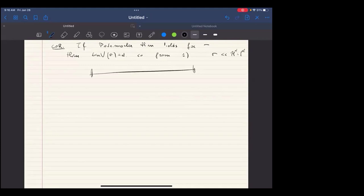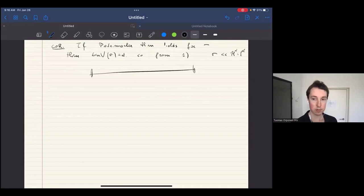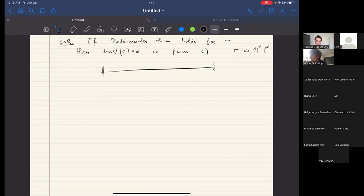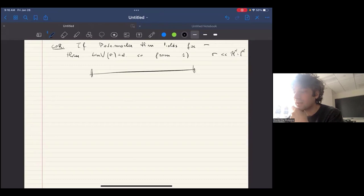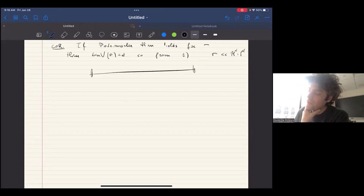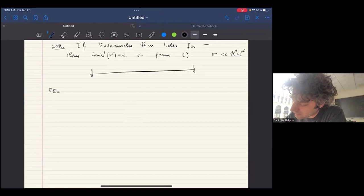Thank you very much. In these last two hours or so, I'm going to complete this overview on the structure of PD-constrained measures. The first lecture was more about motivation, and this second one will be about the theorems that we can actually prove and some sketch of the proofs. The topic is to understand the structure of PD-constrained measures.